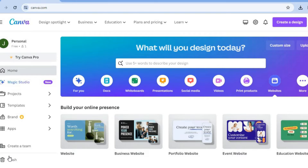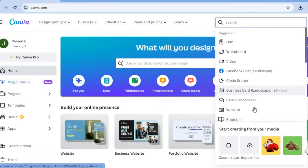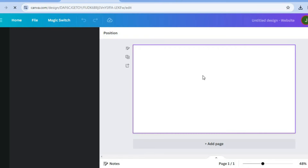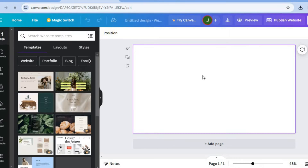For example, you can go onto Canva, tap on 'Create a Design' in the top right hand corner, then select 'Website'. Once on the website dashboard, as you can see right here...